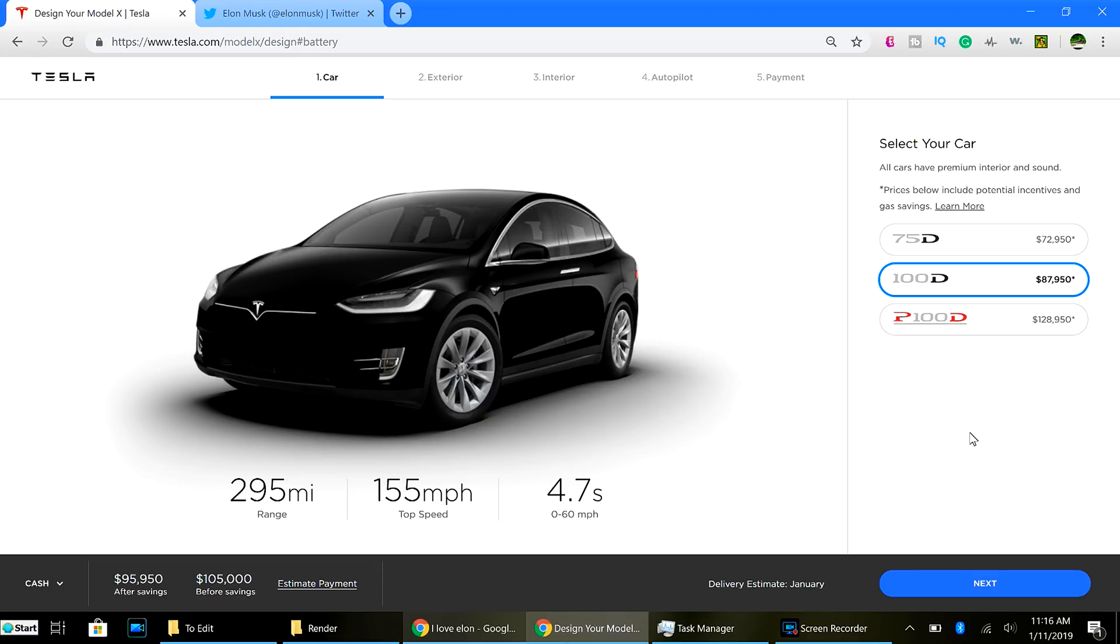The new Roadster, the 2019-2020 Roadster, which is supposed to have a 200 kilowatt hour battery pack. The prototype one, unfortunately, does not have a 200 kilowatt hour battery pack, but it is coming.